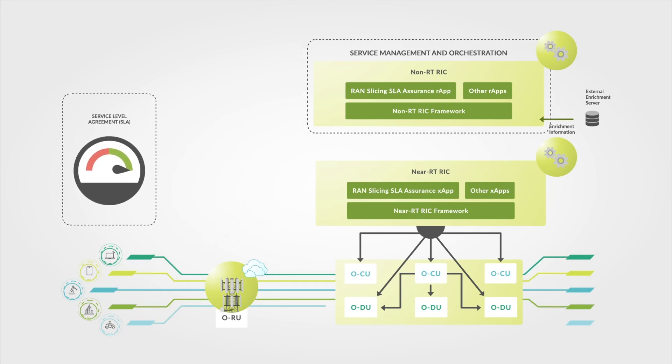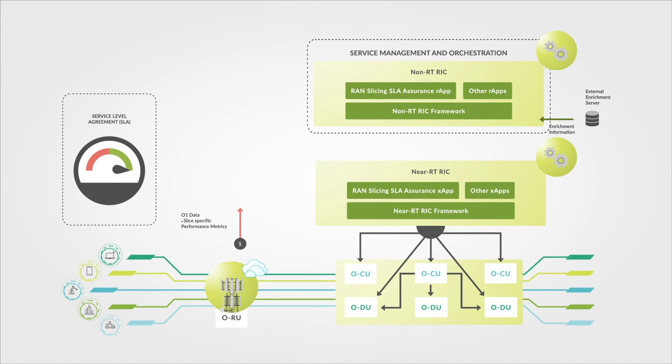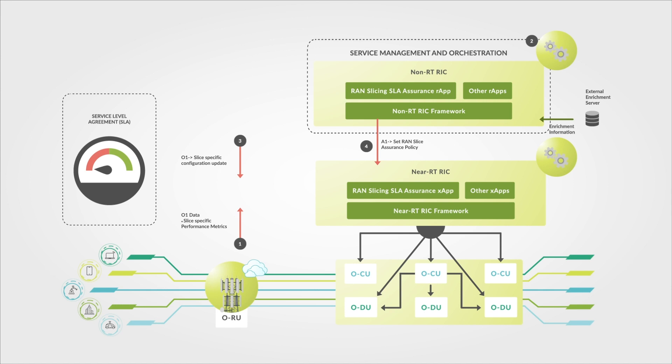The RAN Slice Assurance R-App continuously monitors the current slice usage for the private 5G enterprise slice by collecting slice-specific performance metrics. If it detects an SLA violation, the R-App immediately initiates corrective action by making appropriate slice-specific configuration changes and updating the policy on the RAN Slice Assurance X-App.